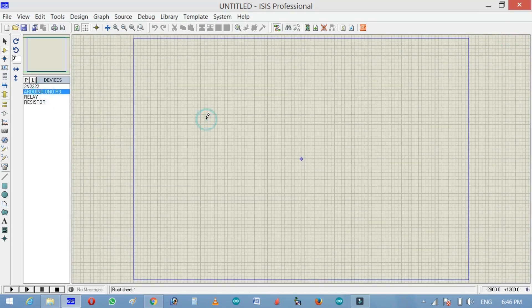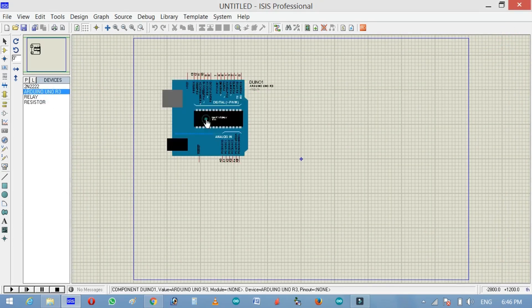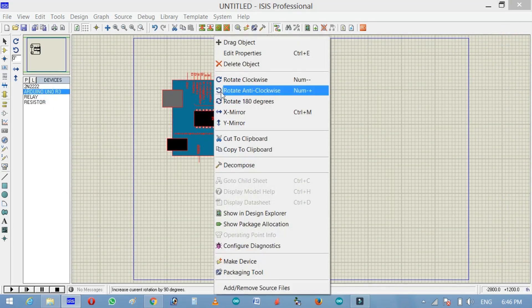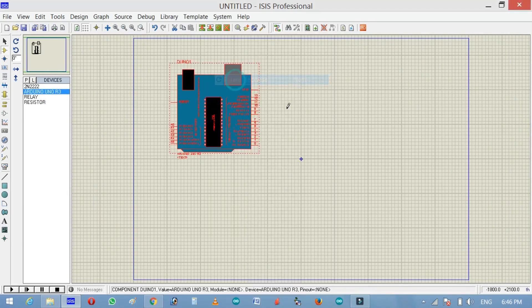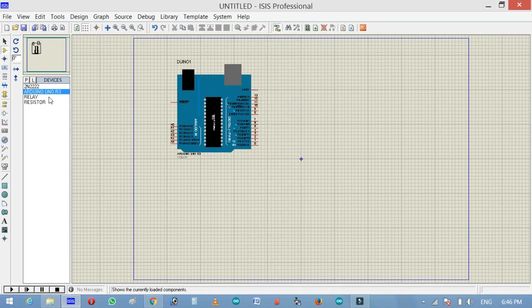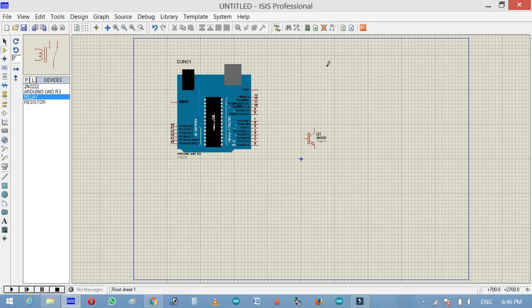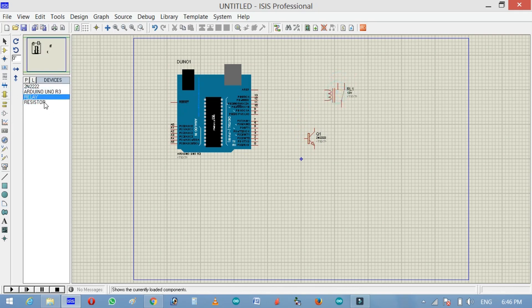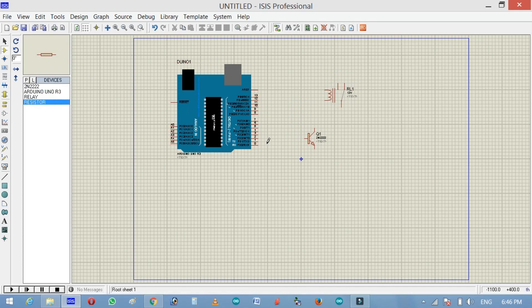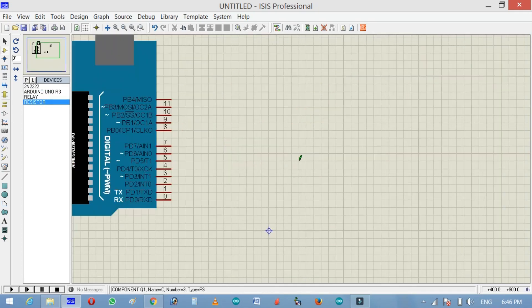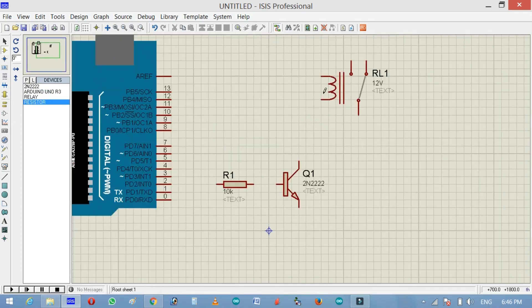Now select Arduino Uno. Rotate clockwise. Select 2N2222 NPN transistor and relay, and place a resistor.